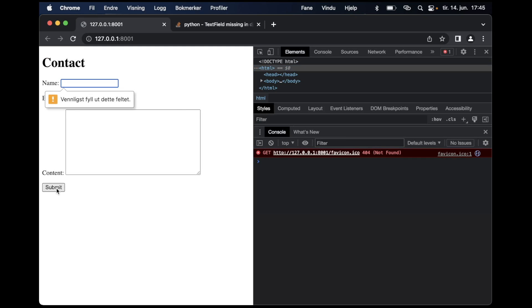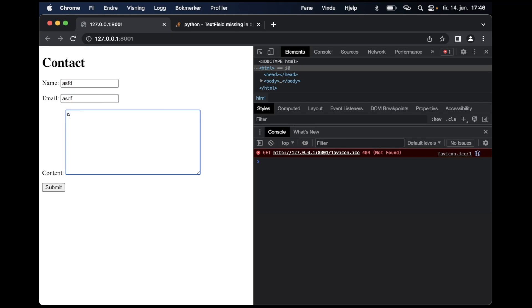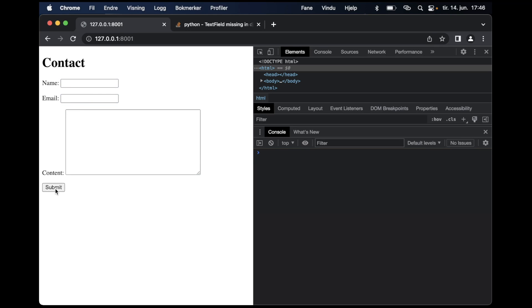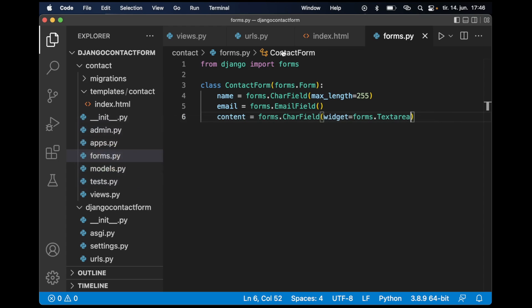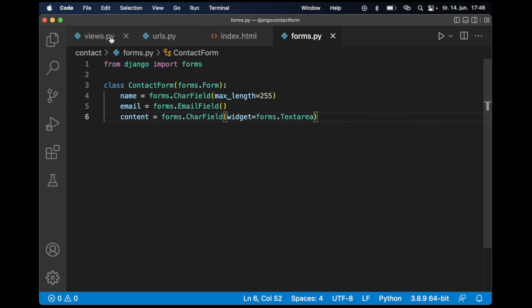If I try to submit this, nothing will happen besides the built-in validation in the browser. Submit, and then nothing happens because I need to go back to views.py to handle this.